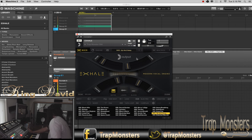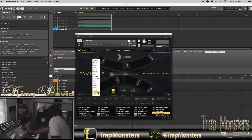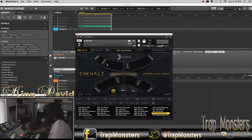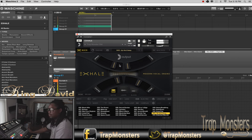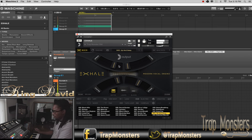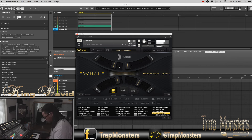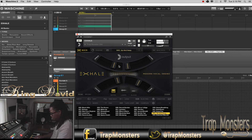Let me see — rhythm filter. Let's see if we get some phase in here with this particular sound. Let's go with the spread, see what's going on with that.